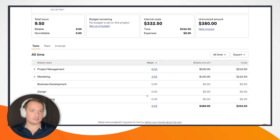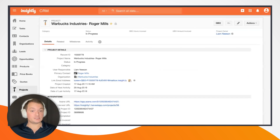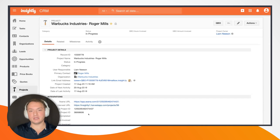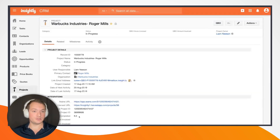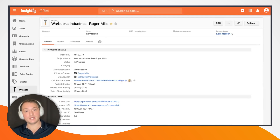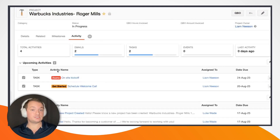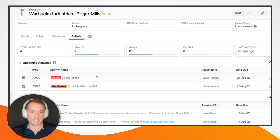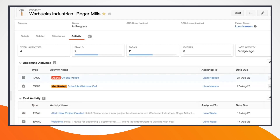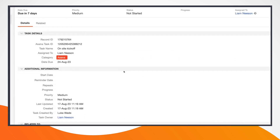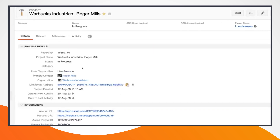Let's jump back into Insightly and take a look at what happened. You may notice there is a hours completed field here — this has already been populated by the integrations running in the background with AppConnect. If I go ahead and refresh this project, we'll see the hours associated with this project added. We'll also see that the Asana task I created has automatically been pulled into Insightly on the activity tab. It is categorized as Asana, and we've pulled in the name, description, and due date — a week from today — related to our Warbucks Industries project.